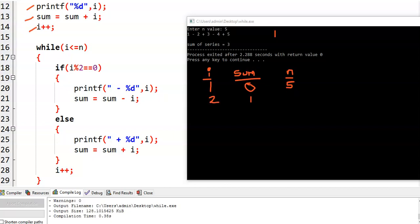Then we enter into the while loop. We check the condition: while i is less than or equal to n — i value is 2, and 2 is less than or equal to 5, which is correct. Inside the while loop, we check: if i mod 2 is equal to 0 — i value is 2, and 2 mod 2 equals 0, so this condition is true, meaning i is even. Then we print minus i, that is minus 2, and perform sum = sum - i, which is 1 minus 2 = minus 1. Then i++ makes i become 3.